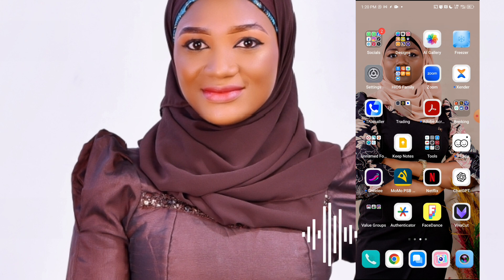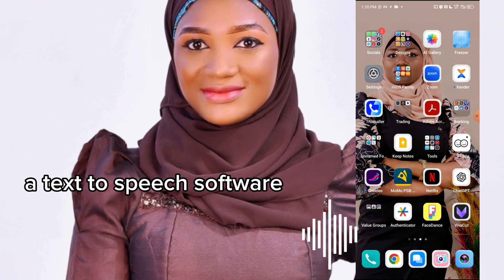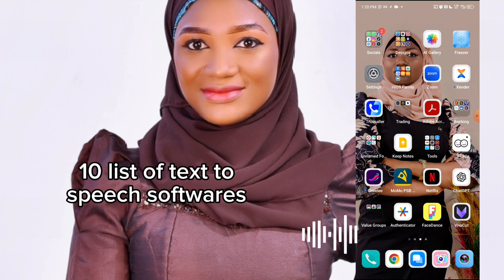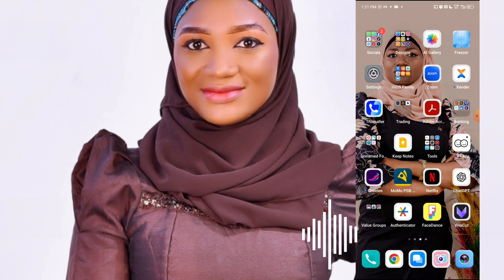In this video, I'm going to be showing you two different ways by which you can use your voice easily using the CapCut app. And I'm going to be showing you how to use one of the text-to-speech apps to generate your audio, and sharing 10 other softwares you can use. So watch this video till the very end so that you don't miss out on any of this important information.